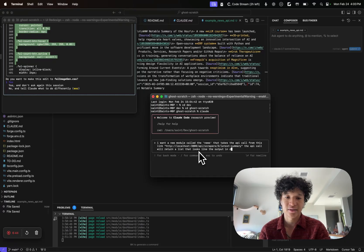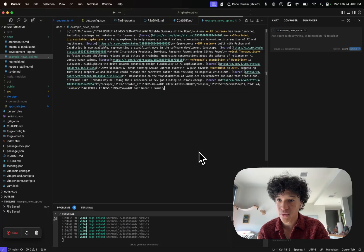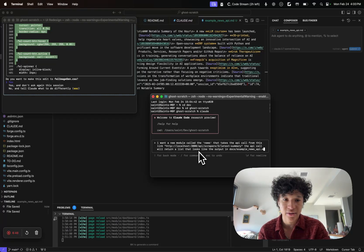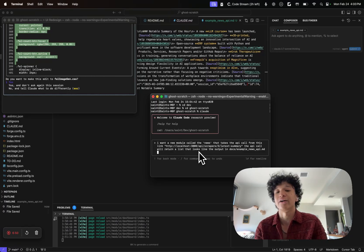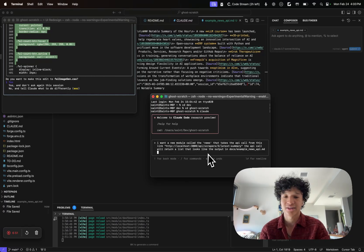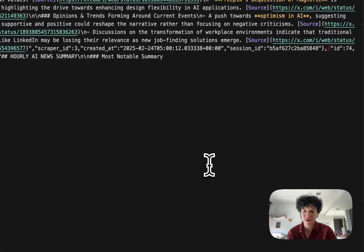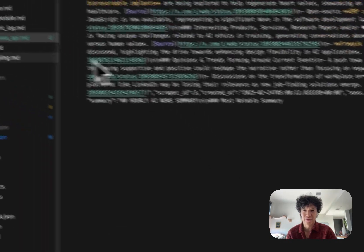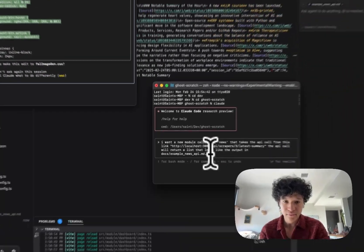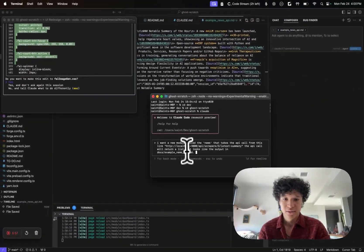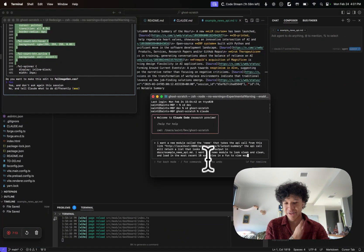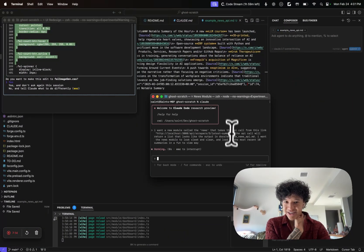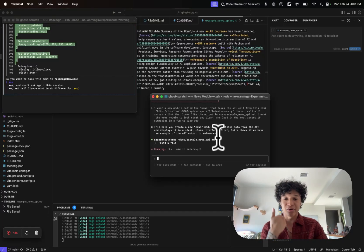Then I'm going to tell Claude that it'll return a list that looks like the output in docs/example_news_api.md. So I'm going to tell them to look at a file for the reference. That's pretty much it. I gave it the info it needed.